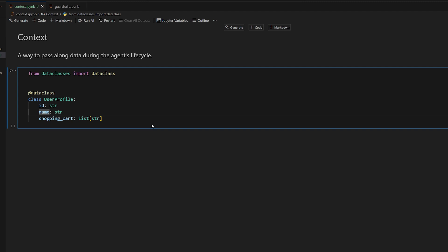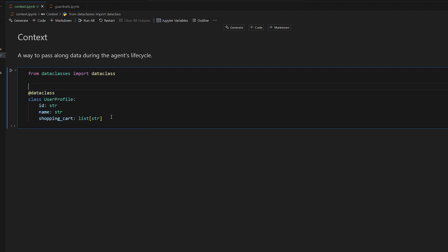This is a very important note: the large language model for the agent does not have access to the context. This is purely for our functions, for our code to use as we're running through the agent process.